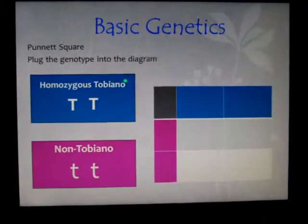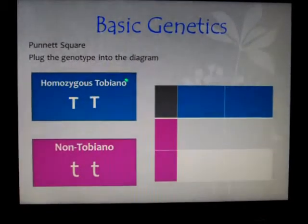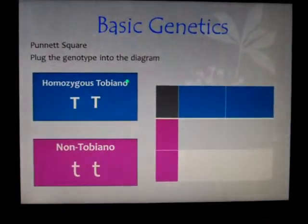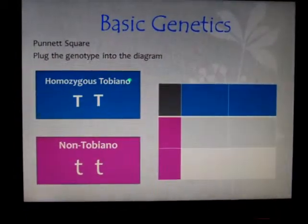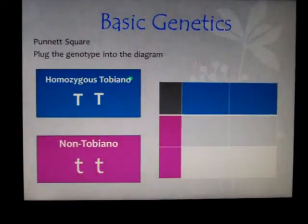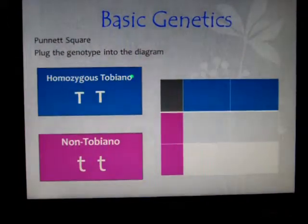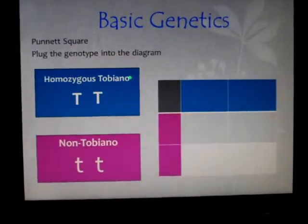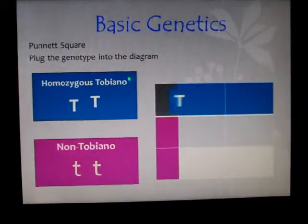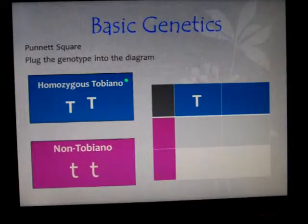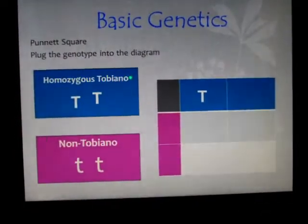You can see the square down in the lower right hand side. On the left we have the genetic markers for the sire and dam. The sire is a homozygous tobiano, which is represented by two big T's, and the non-tobiano is represented by two little t's. To use your square, you begin by taking the T's from each parent and plugging them into the square.